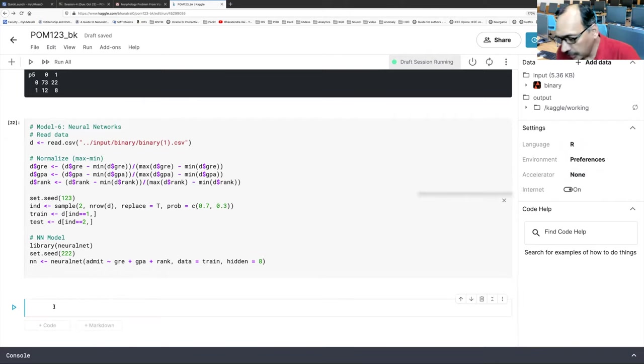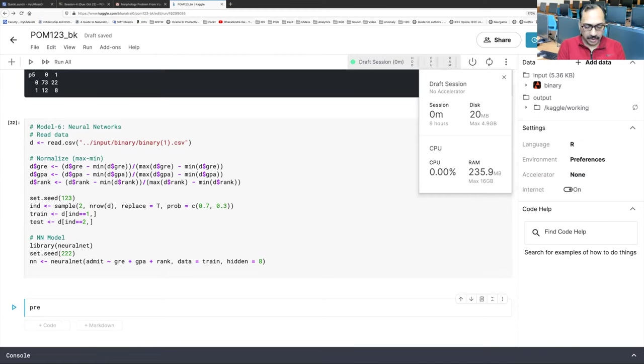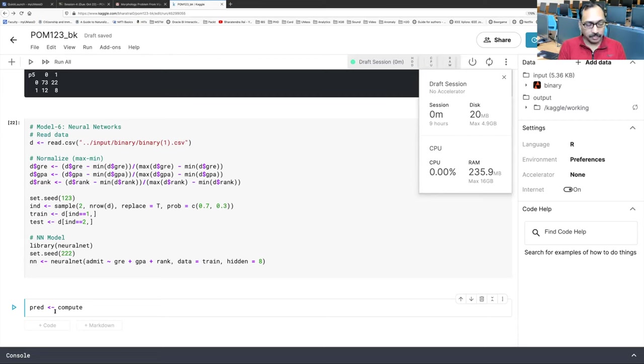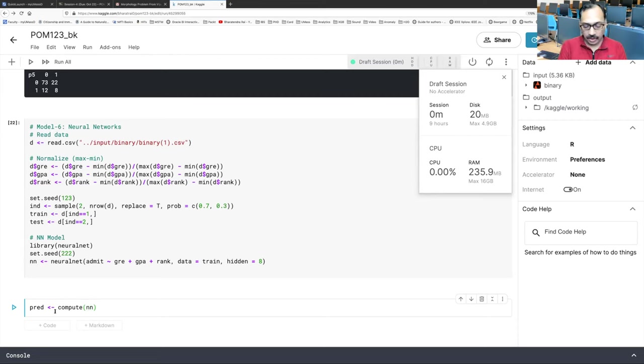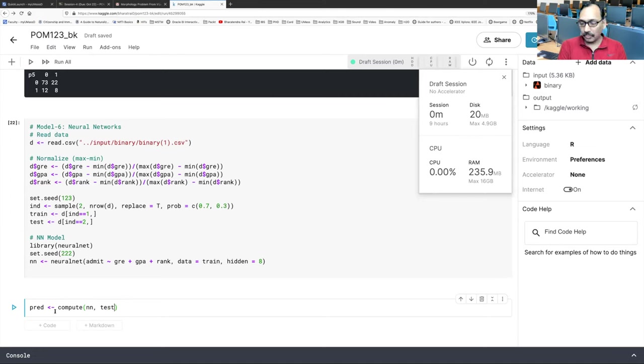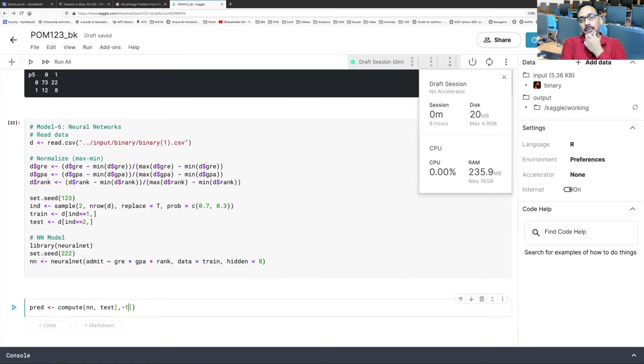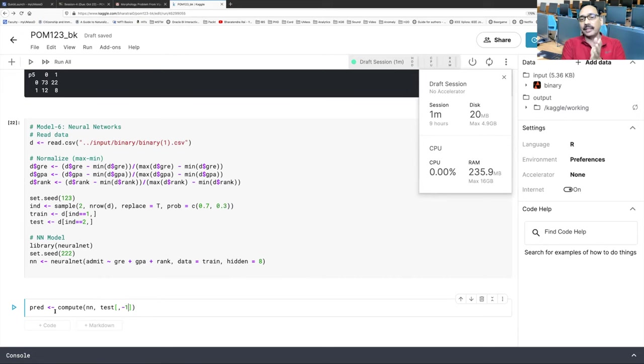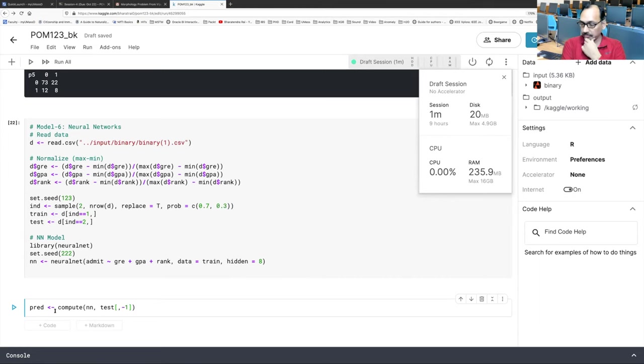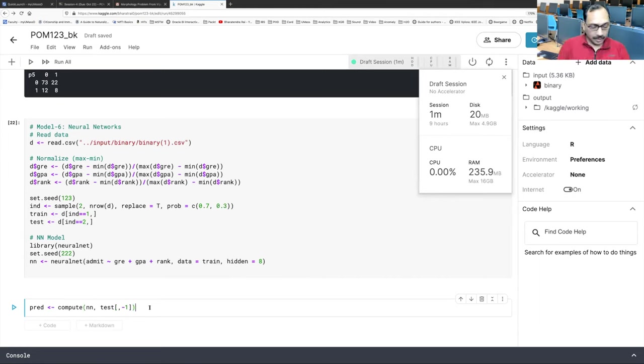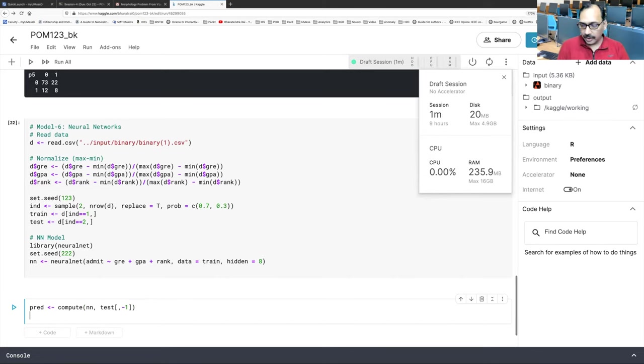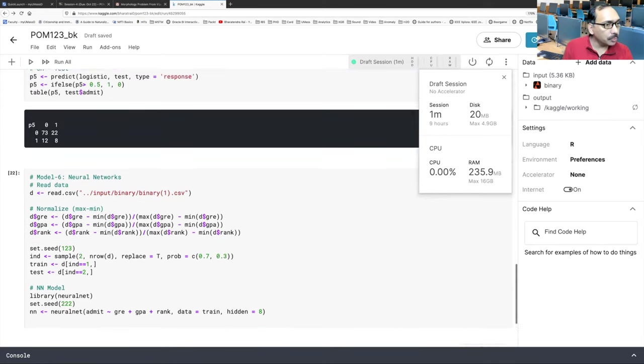We will store predictions in PRED. And the way we compute predictions, we use a function called compute. Our model is neural network. And our test data, we have to specify. We want all rows. So nothing. And comma. We will say minus one. So minus one means first column should be removed. So first column is admit. So for prediction, we don't need the response value. So it will just calculate based on remaining three columns. And then we have used up to P5. So we will now use P6.